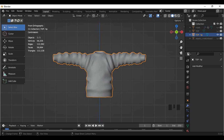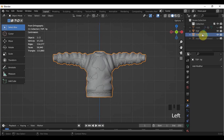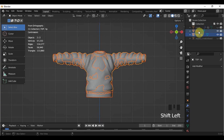Go back to object mode and show the low poly version. Click the high poly first in the outliner, then press Shift and select the low poly. Please take note of the sequence of selecting your objects because this is important.